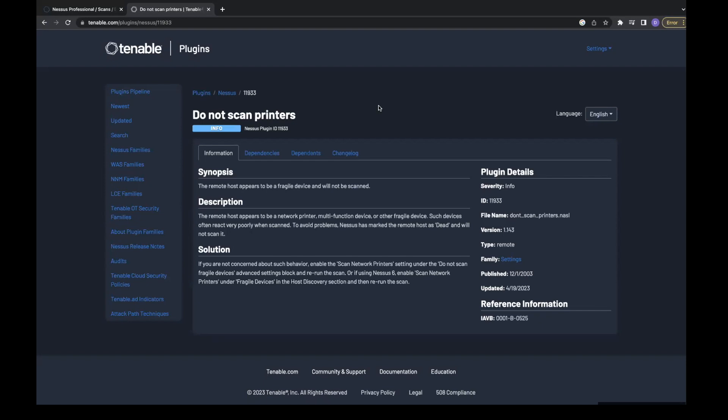Active scanning partially relies on port scanning to discover vulnerabilities, which has been known to cause fragile devices to malfunction. For example, when a port scan is initiated against a printer, a large amount of garbage may be printed with meaningless information outputted from each port.